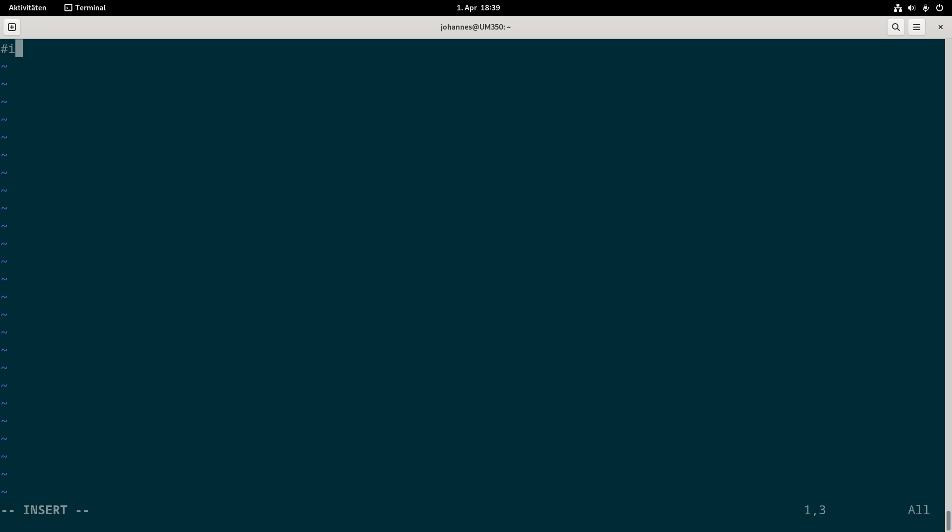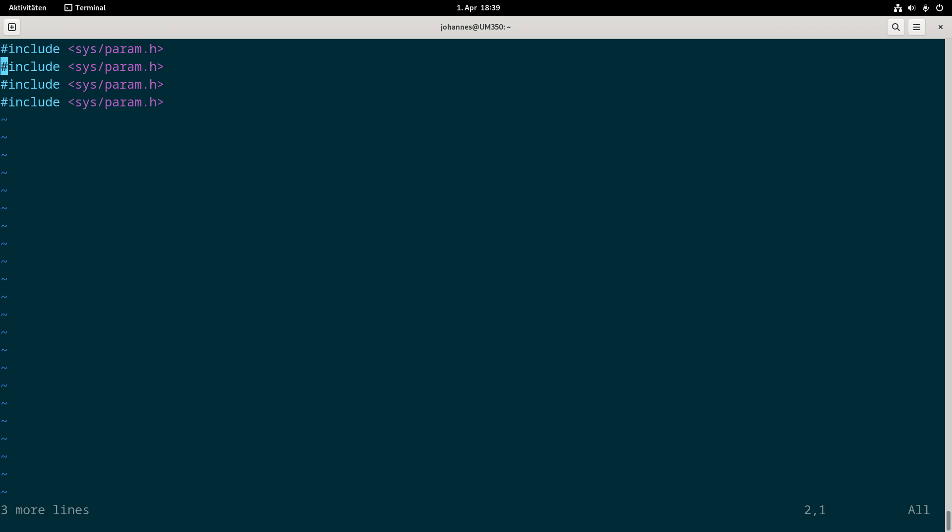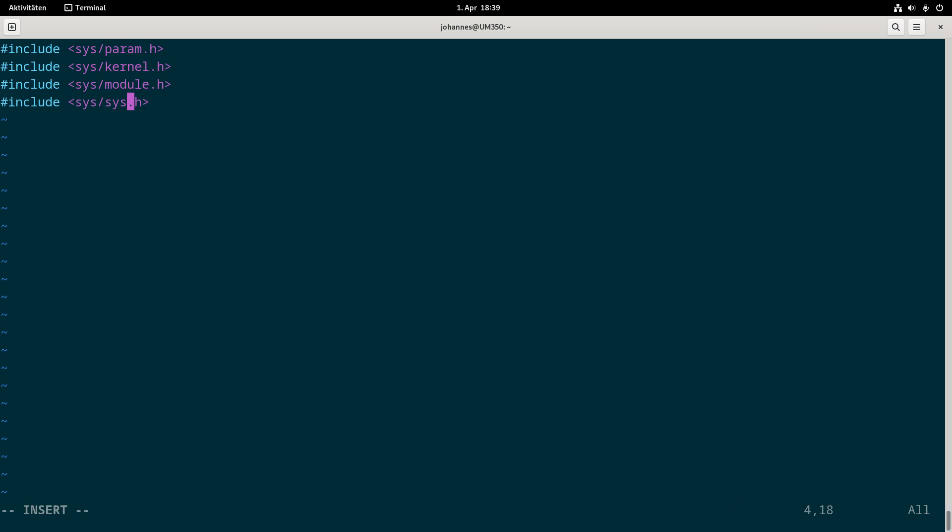The first thing is we have to include some header files. The first one is sys/param.h and we will need three more: sys/kernel.h, sys/module.h and sys/systm.h.